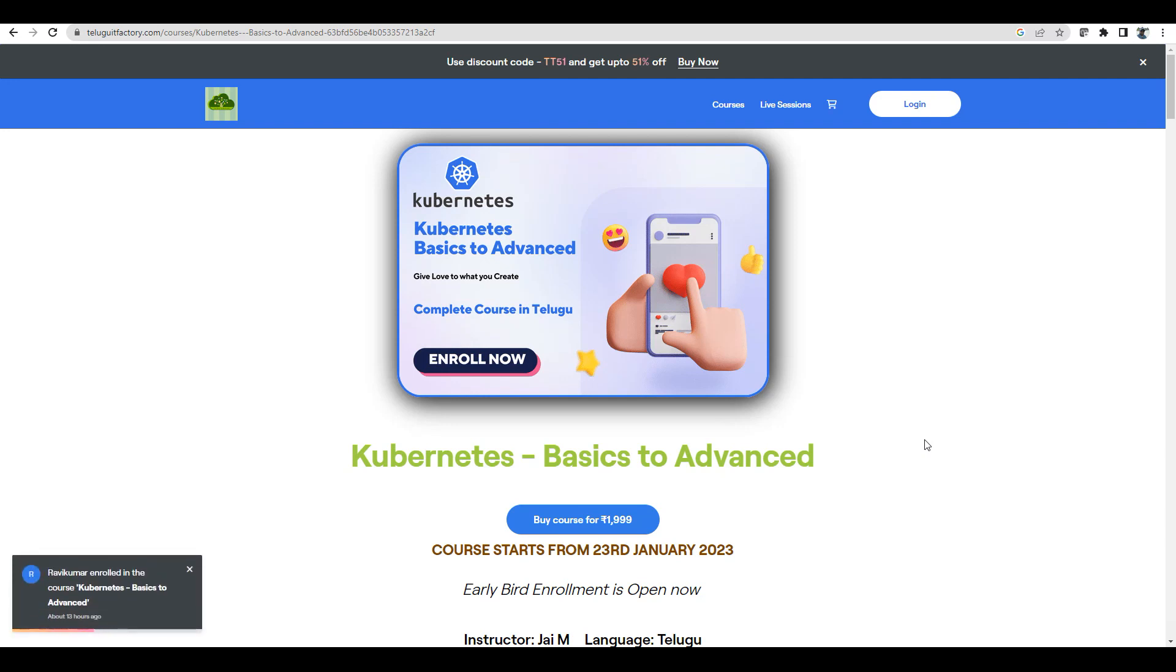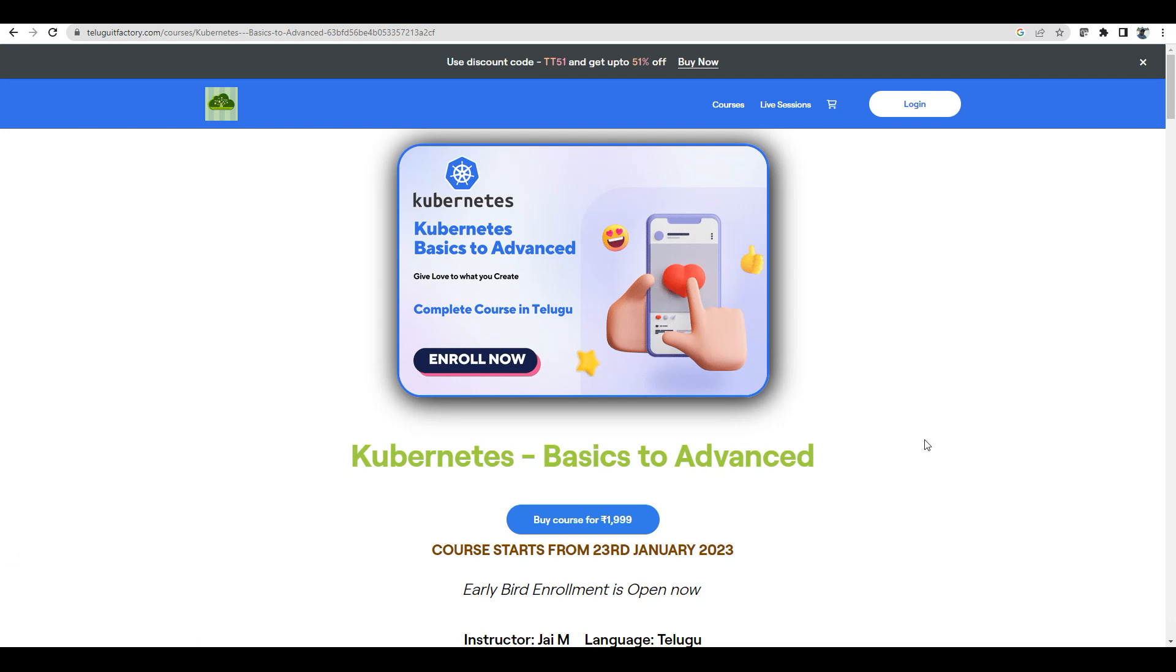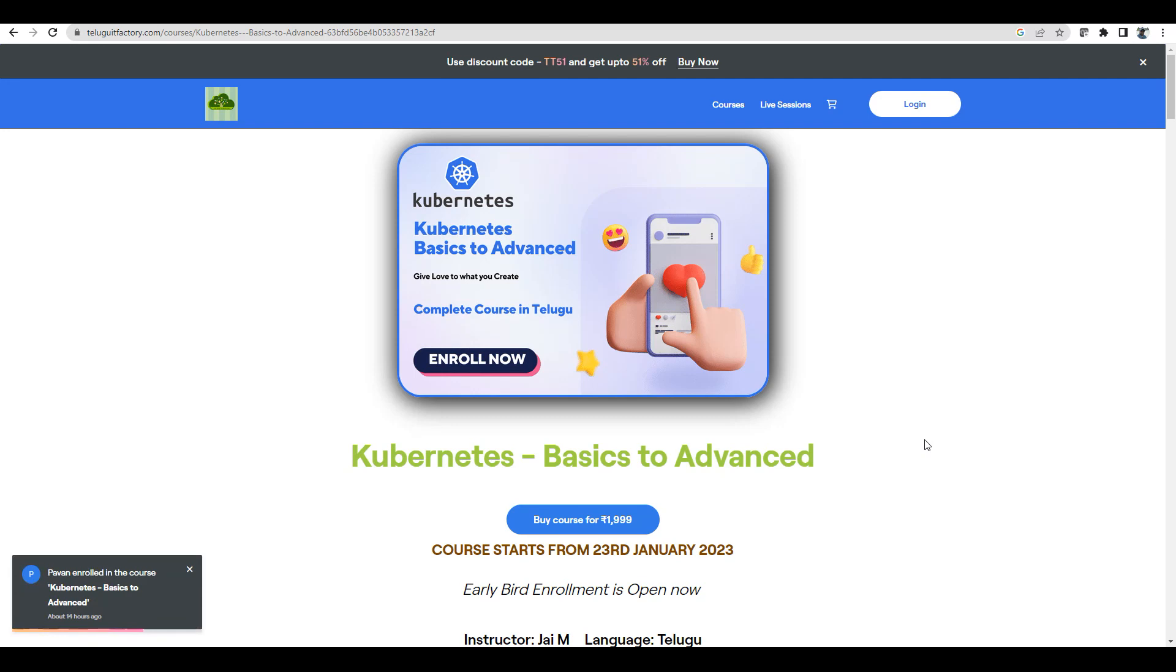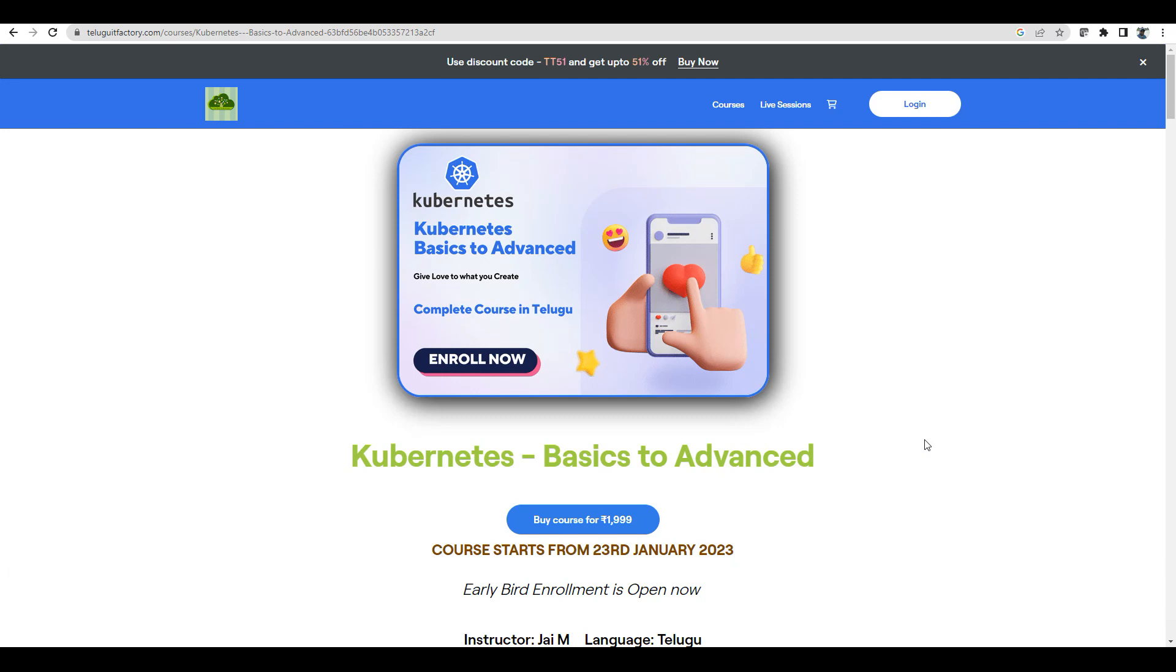You guys will be able to clear lot of interview questions. Most of the people can clear 80 to 90% of the interview questions after the course. And stay tuned. I am going to give you lot of surprises in Telugu IT Factory.